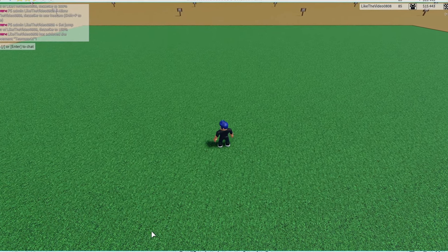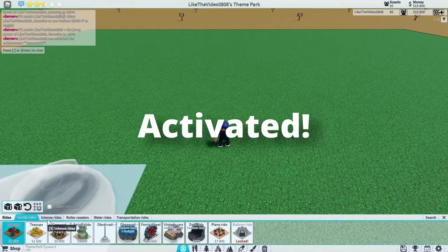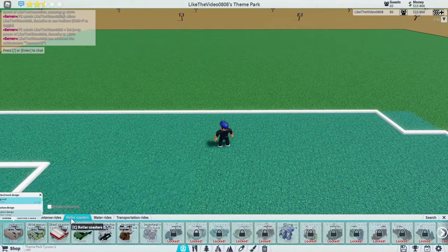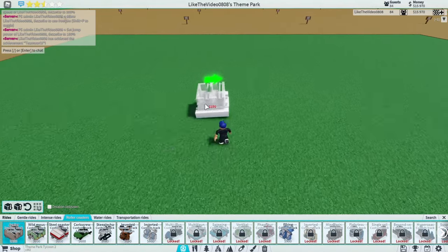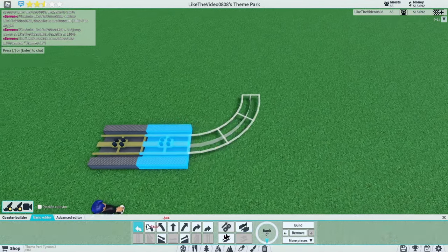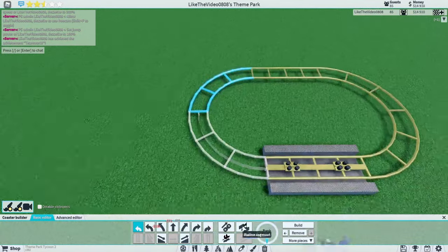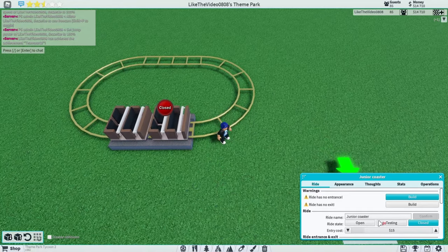In this video I will be telling you how to get the achievement Activated. For this you will need a really small roller coaster. I'm just going to use the junior coaster and make a simple loop just like that.